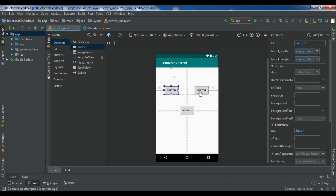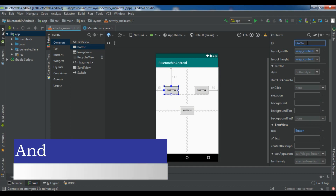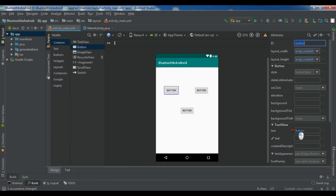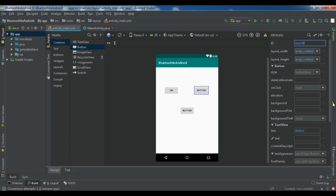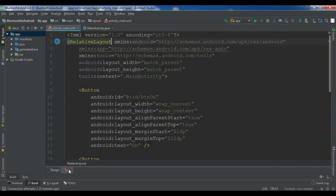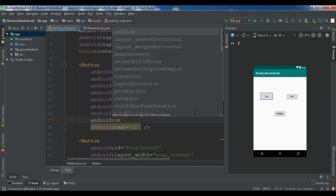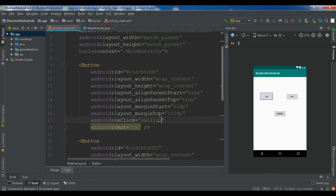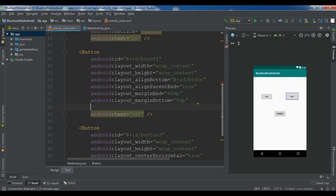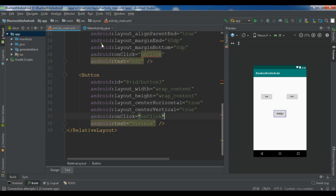Let me change the IDs — this first button is BTN_on, this one is BTN_off. Now let me bring up the XML and I need to give an onClick listener for these buttons. For the first button: android:onClick and I'll call it onClick. Let me copy this for my two more buttons — onClick and onClick.